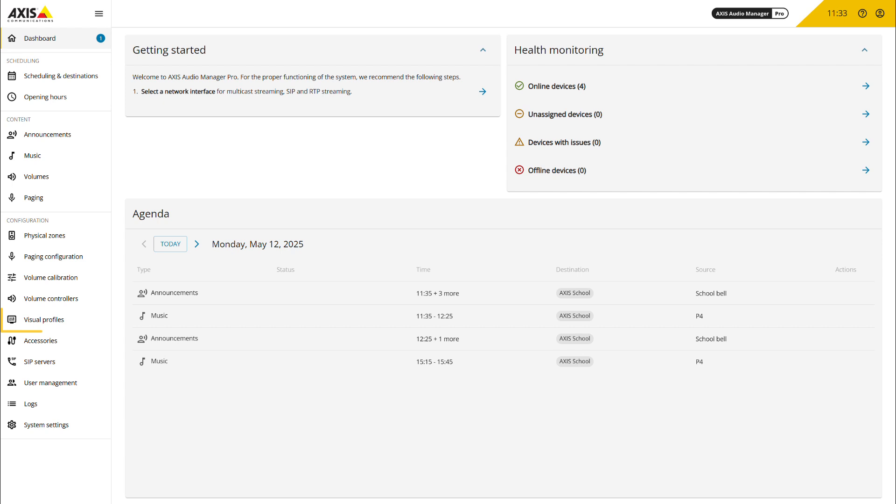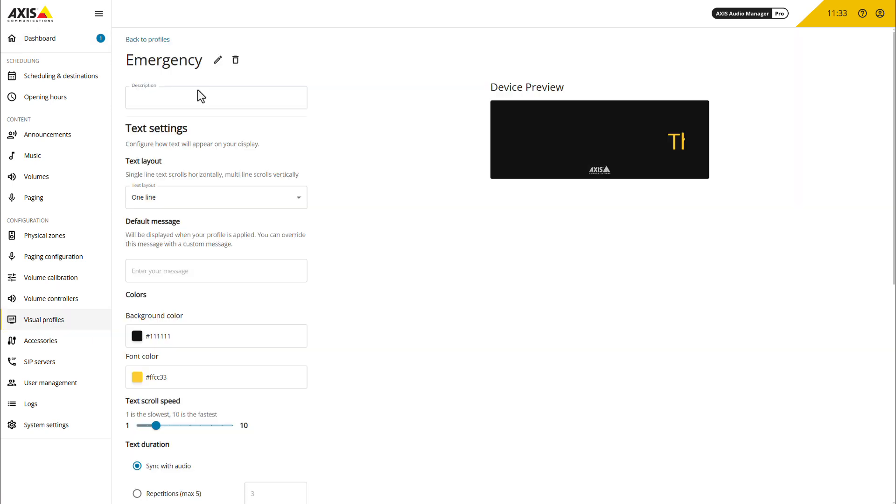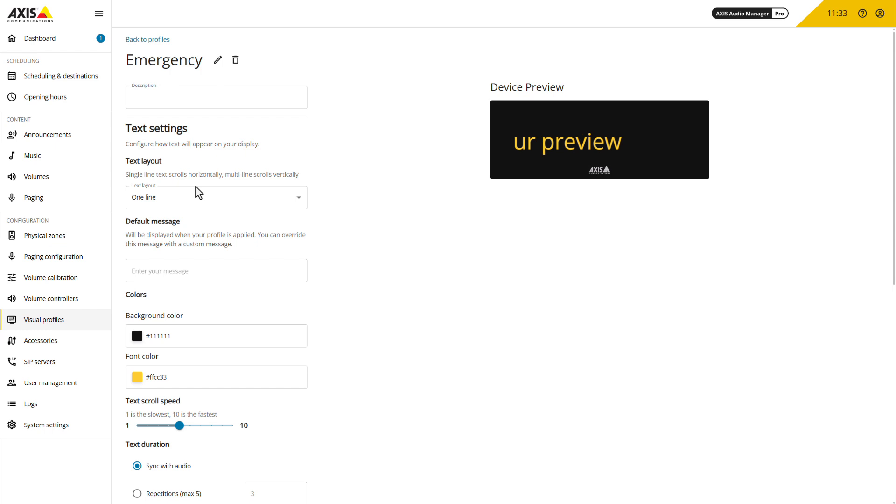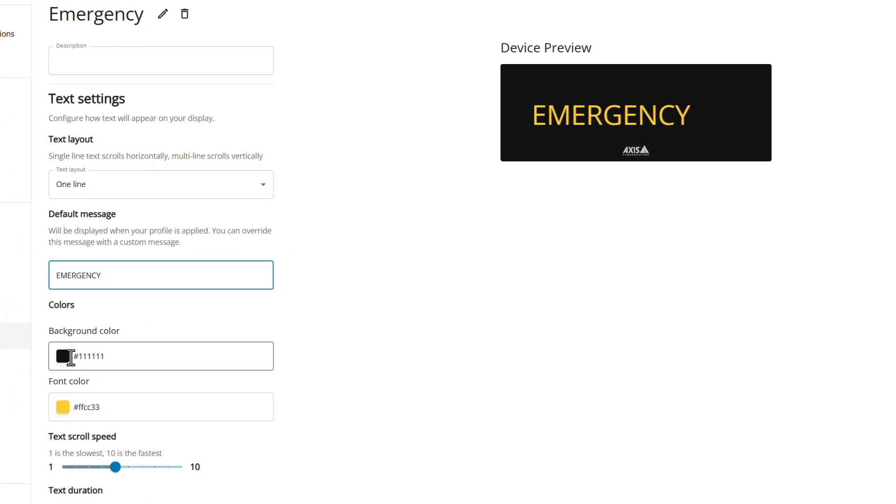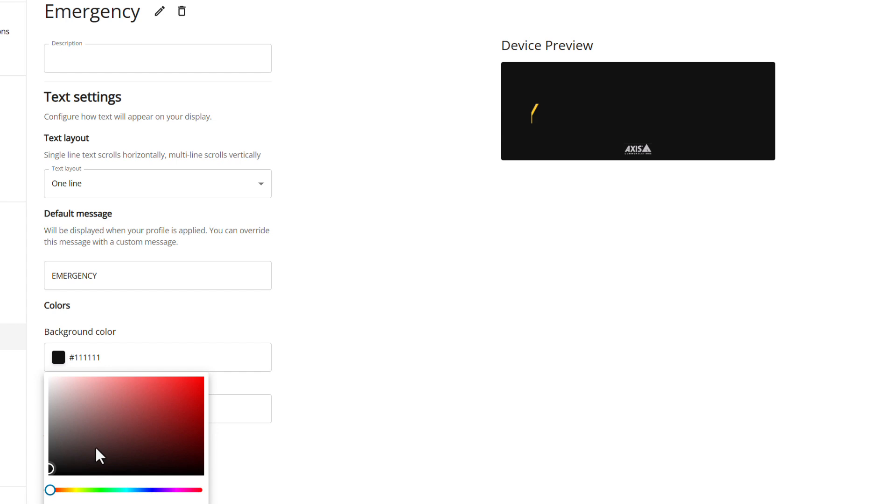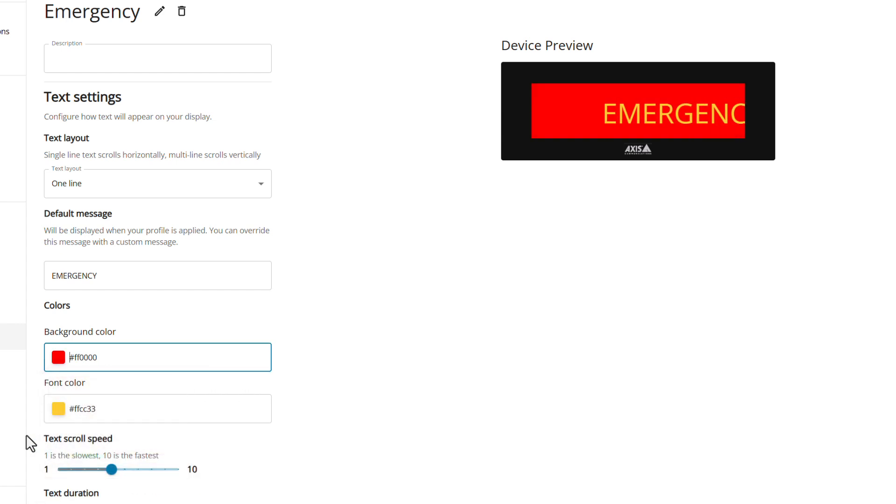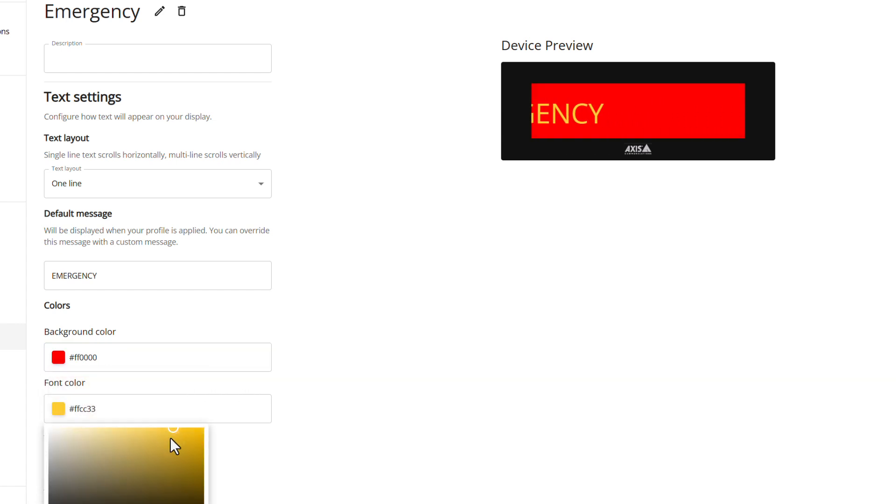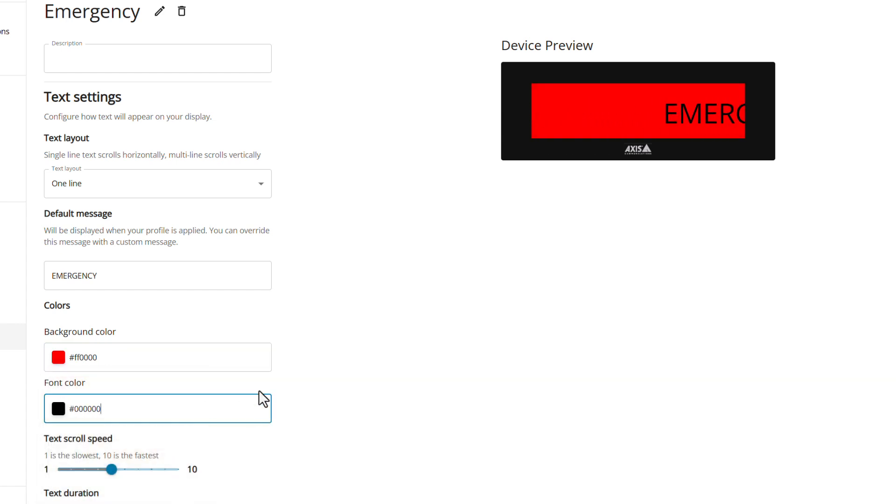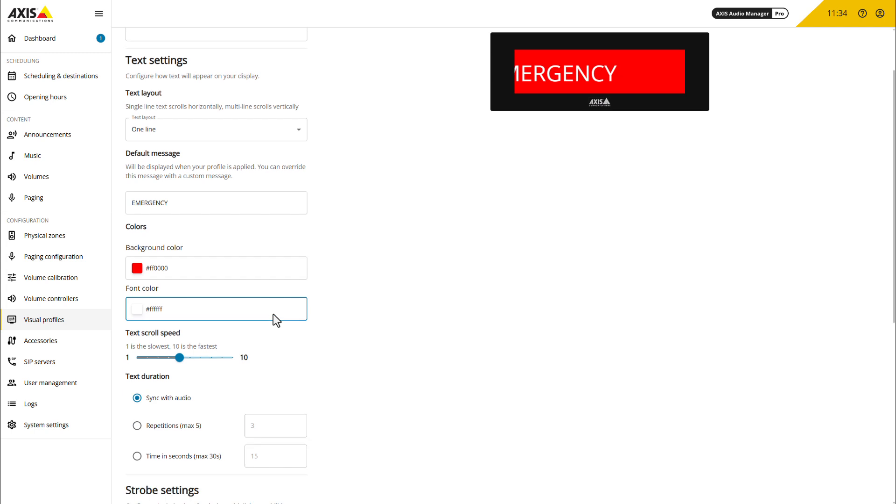To configure these visual signals, navigate to the new visual profile section. Here, you can customize the behavior of text and strobe lights during announcements and paging. Additionally, you can create distinct profiles for various message types.